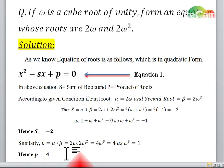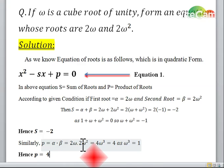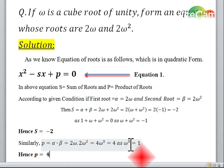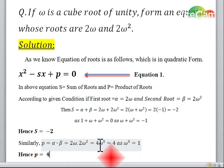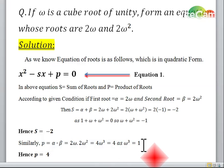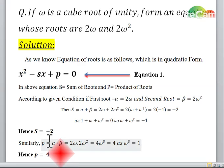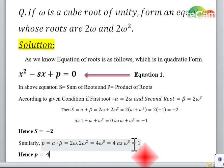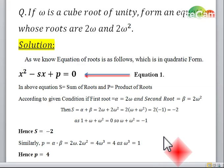Similarly, we can find the value of p, which is the product of alpha and beta. This comes to 4 omega cube. As we know, omega cube value is 1, so the product of both roots p is equal to 4.